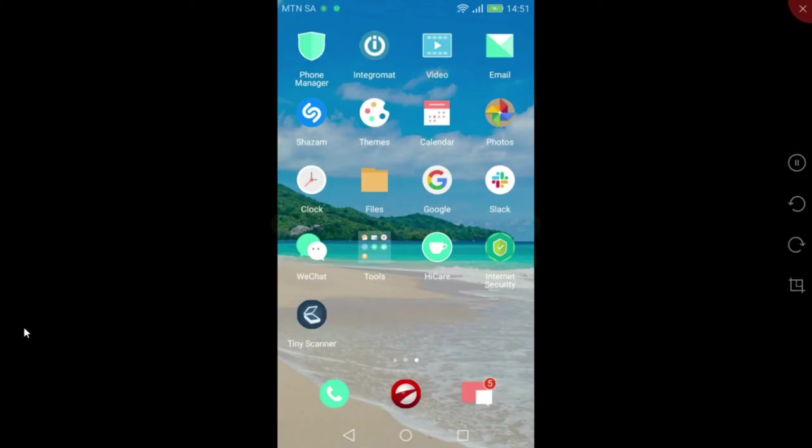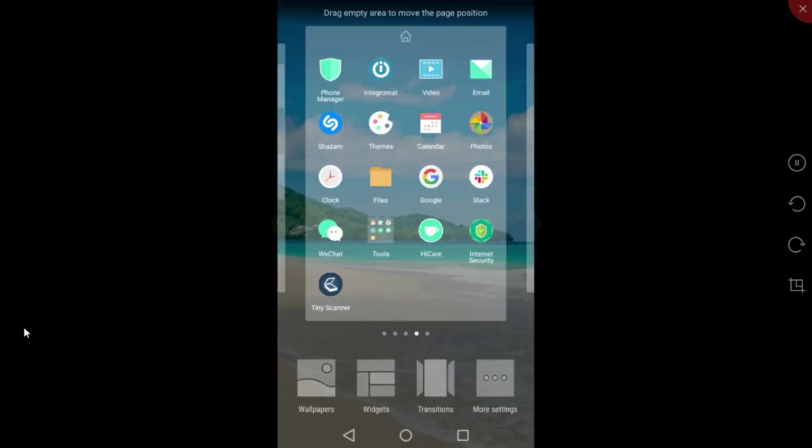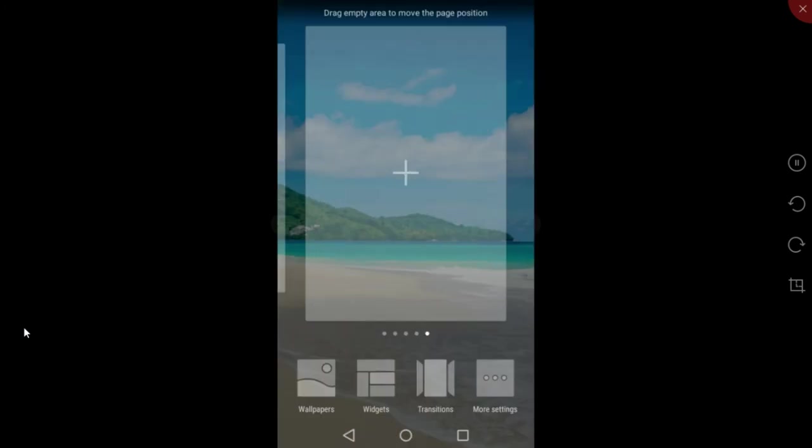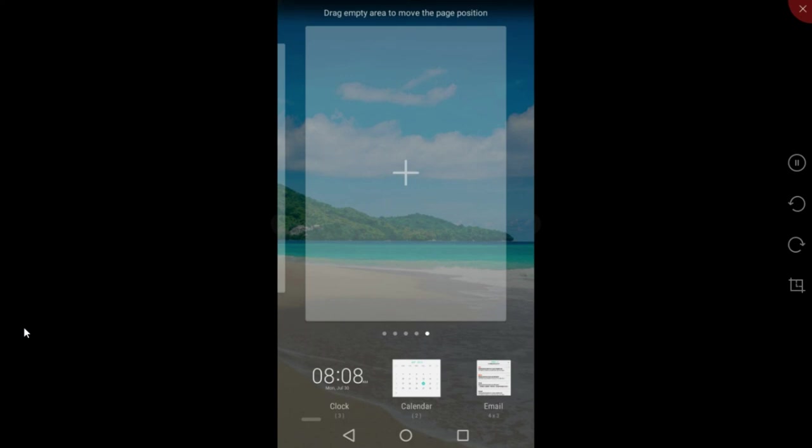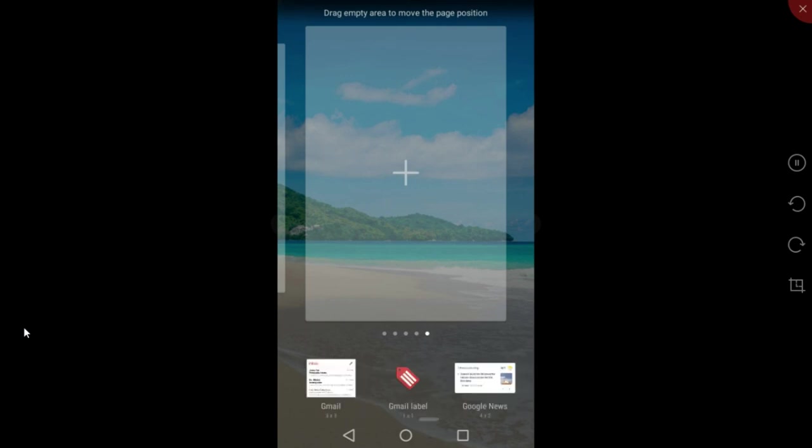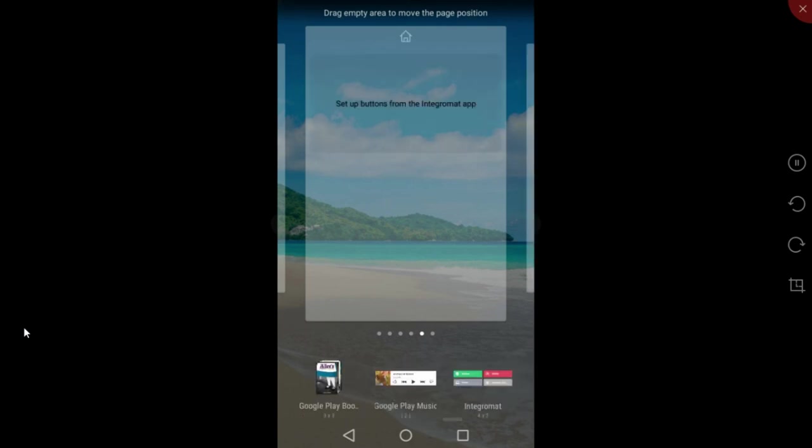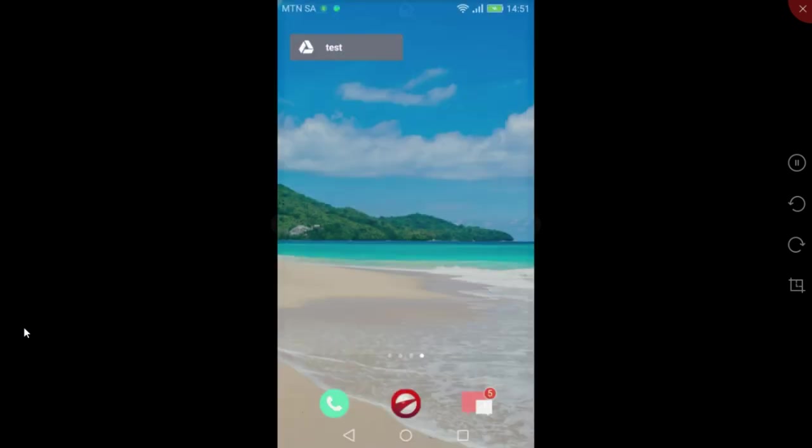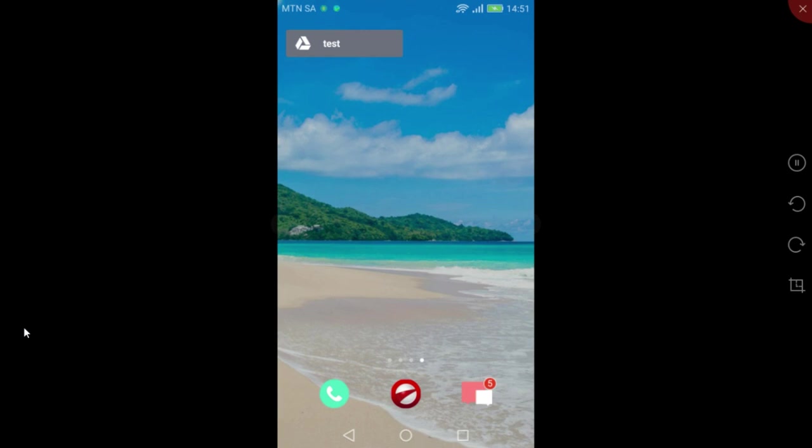Another handy option is that you can add the button as a widget on your mobile home screen. Let me show you. Tap and hold on an empty space and select widgets. Scroll to the Integromat app and click it. The button, or buttons if you have more than one, will be added to your screen.